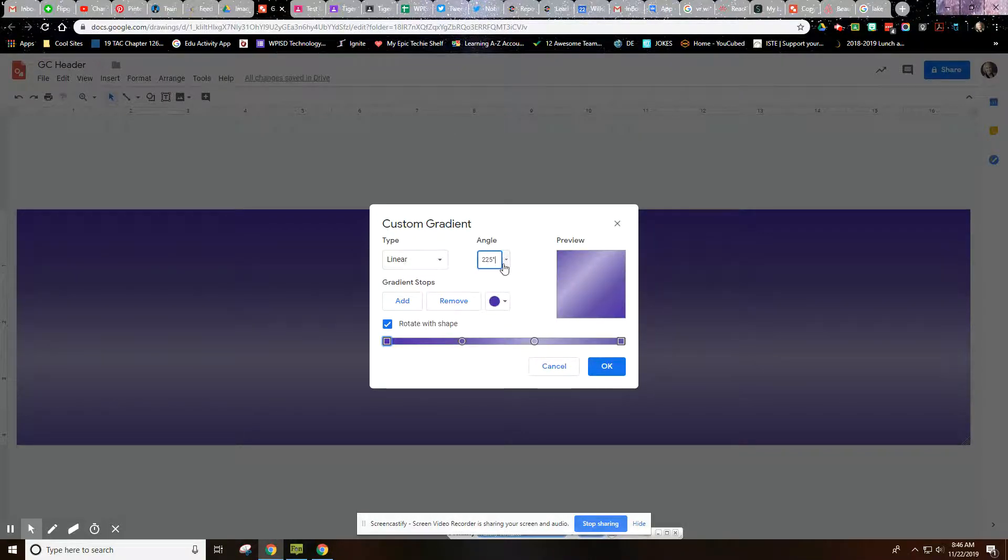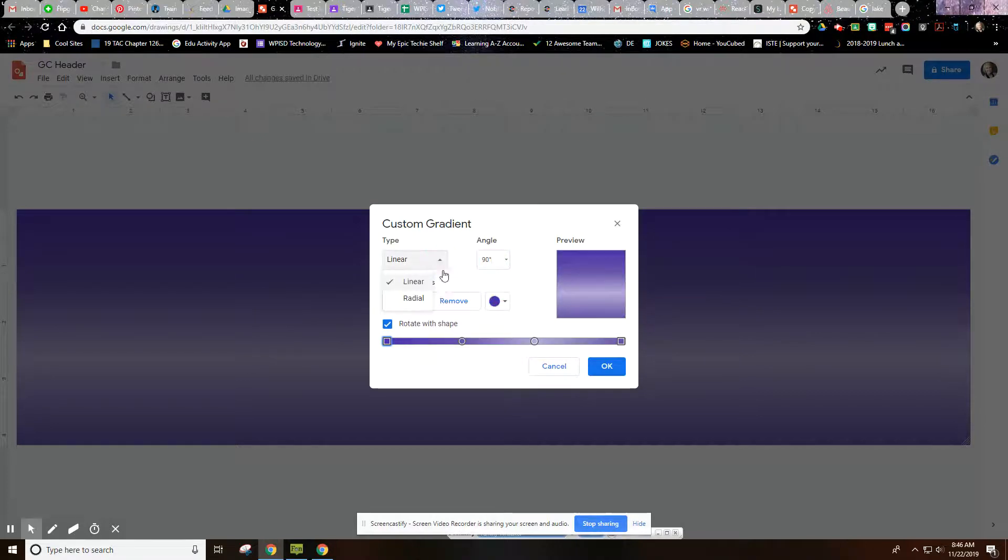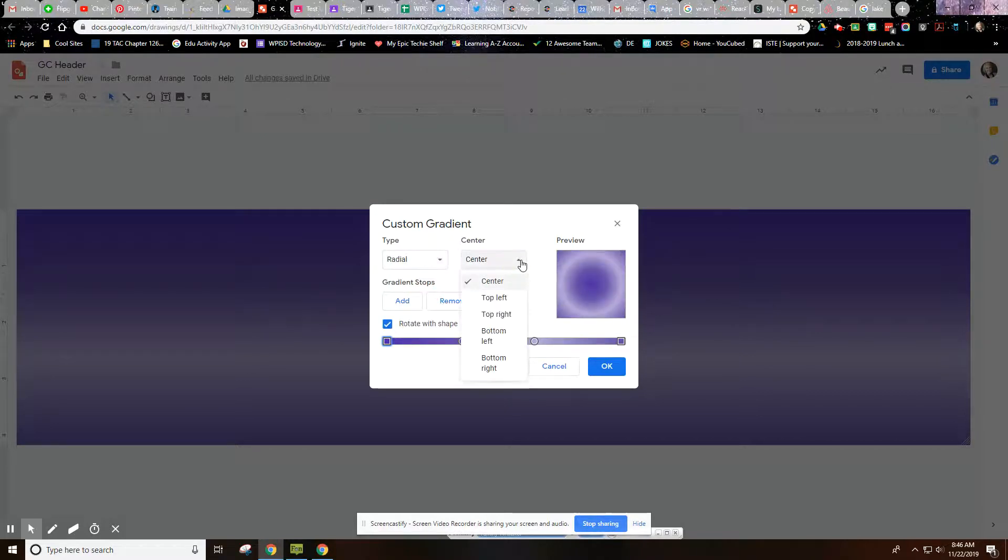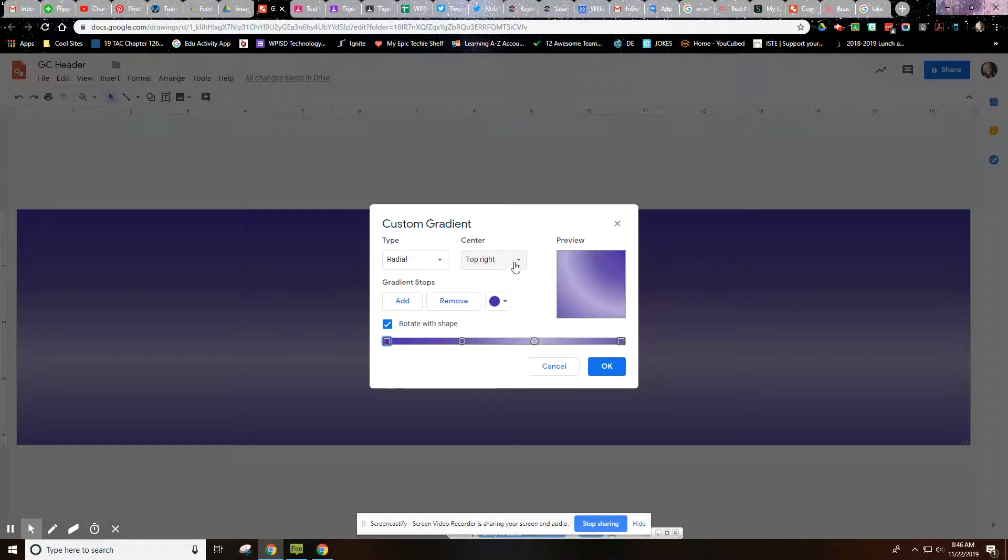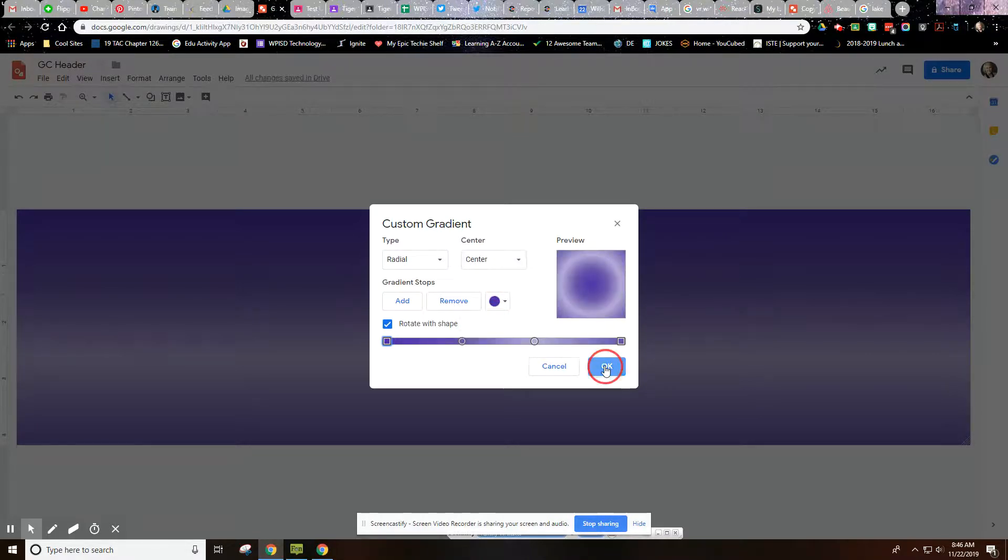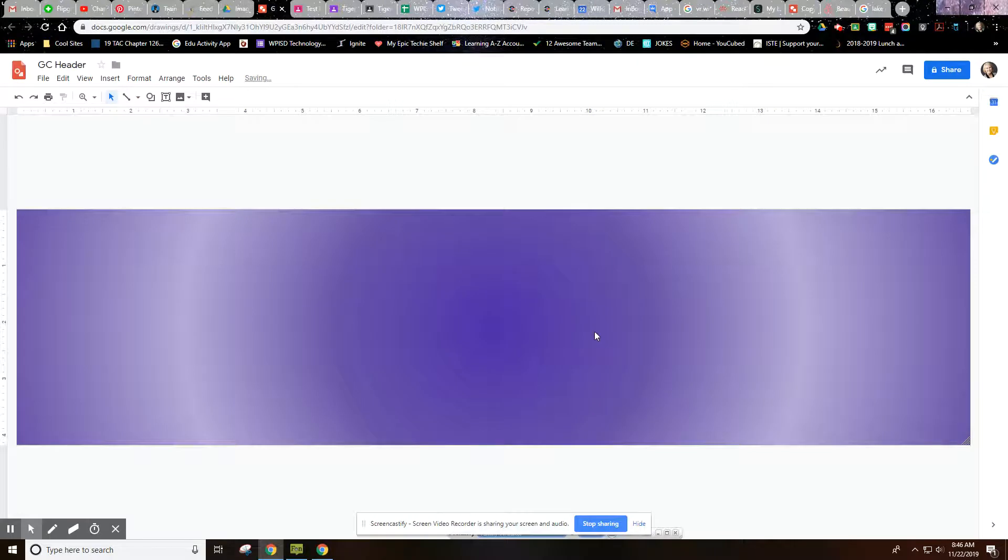And then let me go back to 90. For radial, you can change your pattern here with several options here. And I like the center. We're just going to keep it like that. So not too bad, and you can do any colors that you want to.